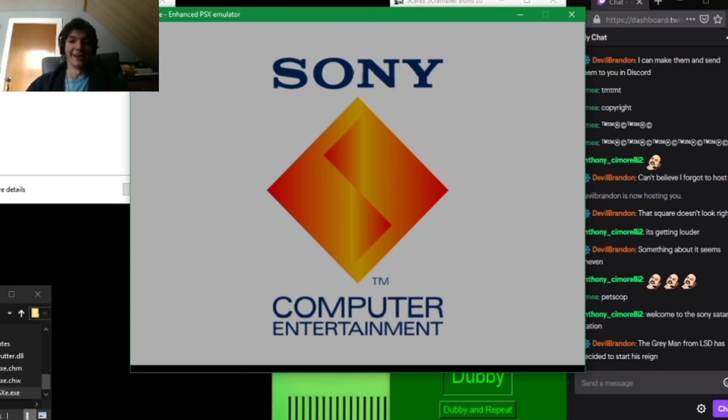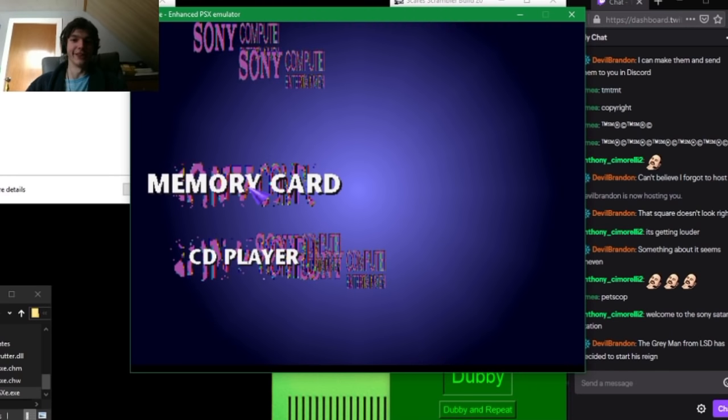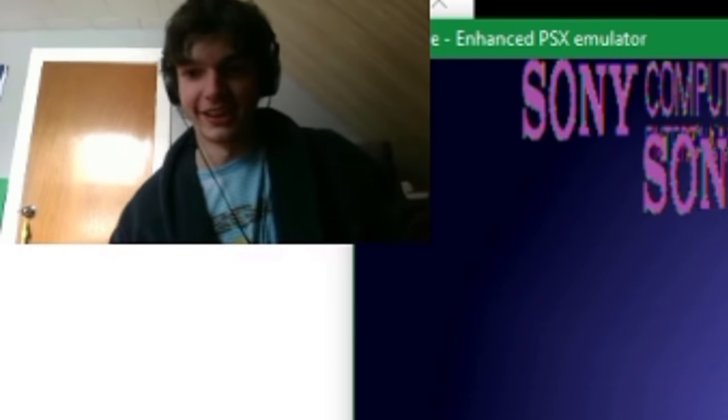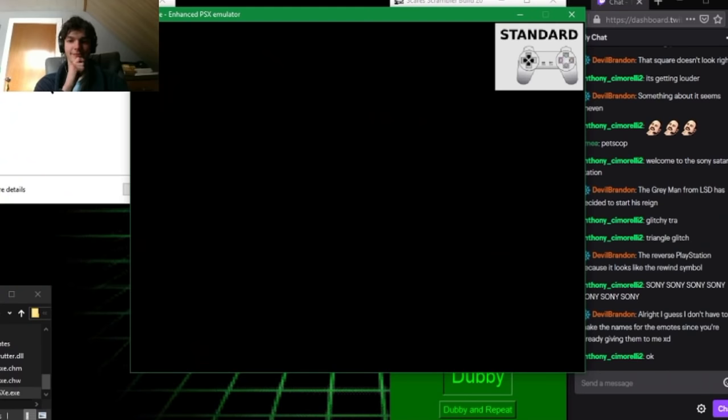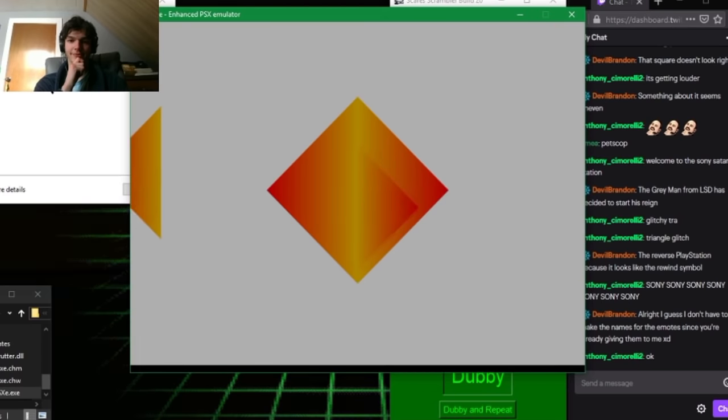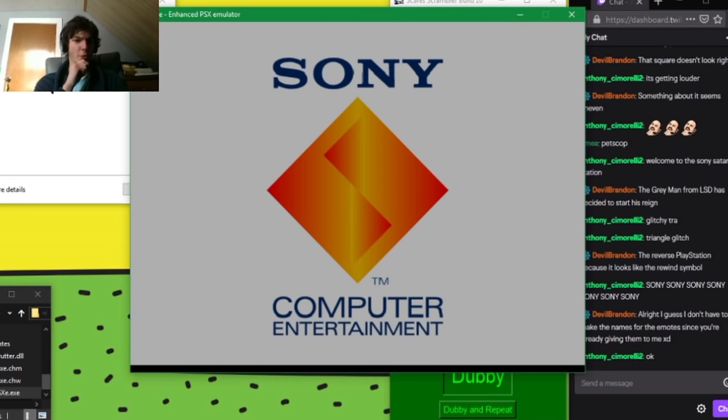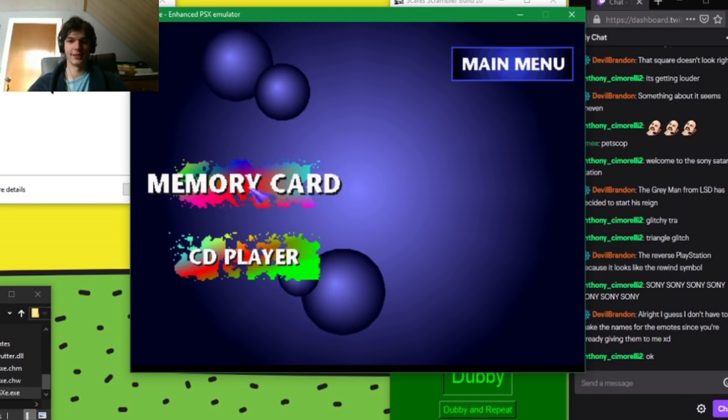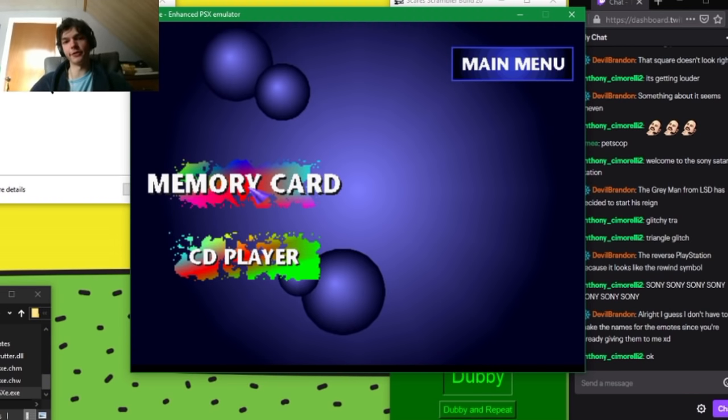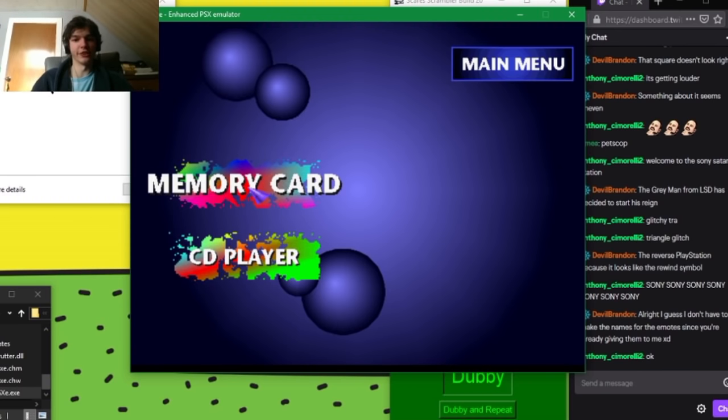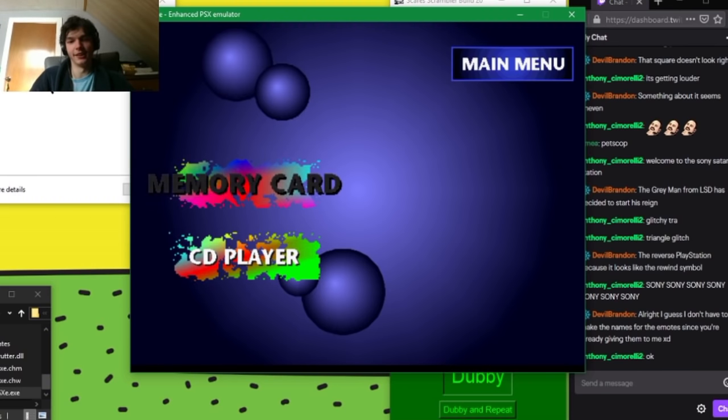It couldn't decide which side it wanted to be on, so this time it's just—it's just like—no, that one was really far to the left. And we're back to normal menus. Now, no it's—wait. Oh, memory card just doesn't work. That's dead. CD player, that's also dead.